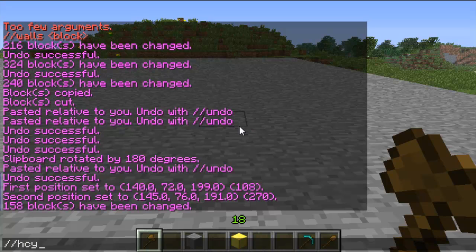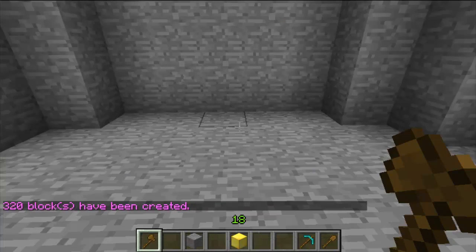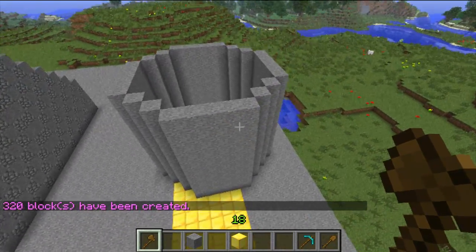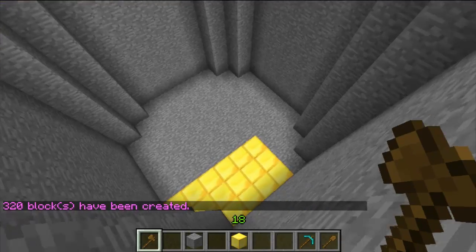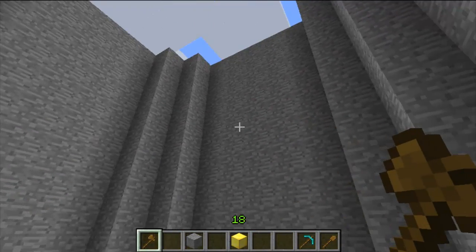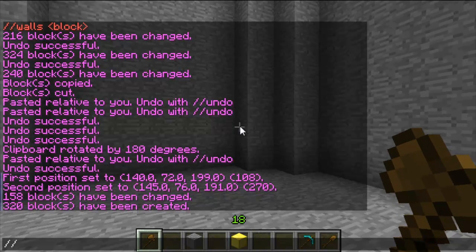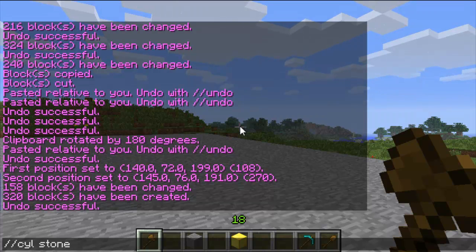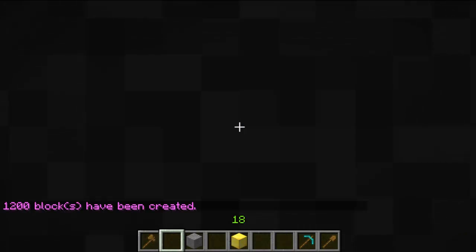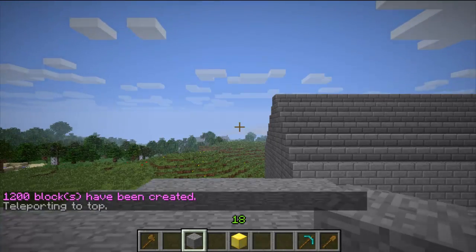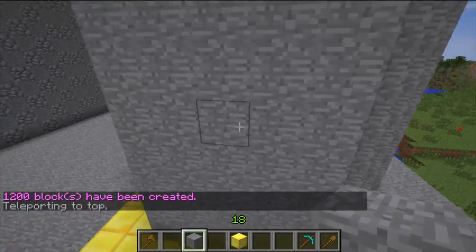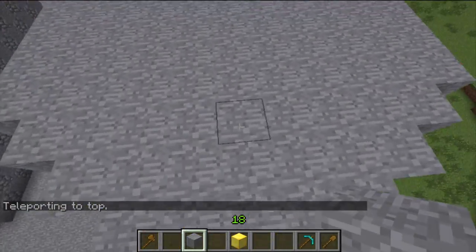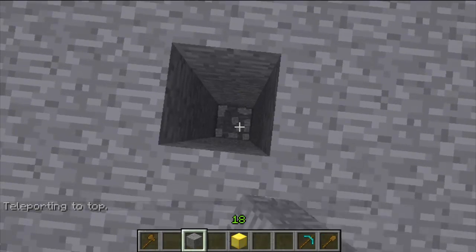The next one is for creating cylinders or spheres. So double slash hcyl stone 5 10 — 5 is the width, 10 is the height — and you can see it creates a hollow cylinder. If I undo that, I can create a solid cylinder as well with the same command but without the h, so double slash cyl stone 5 10. As you can see it's a solid cylinder.